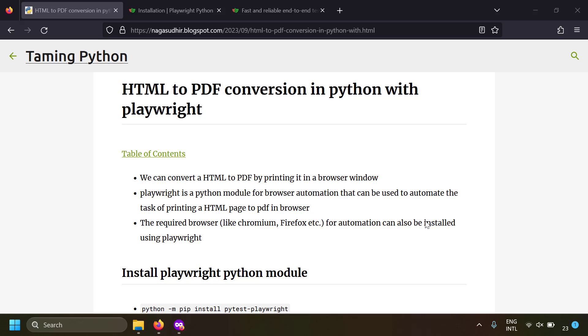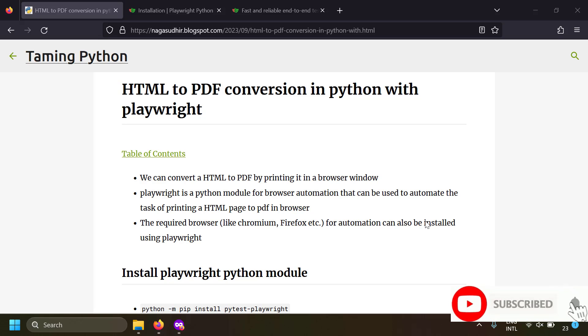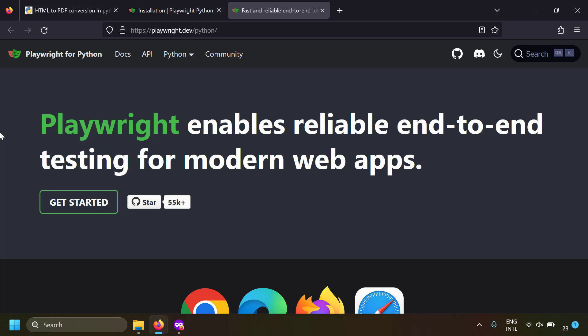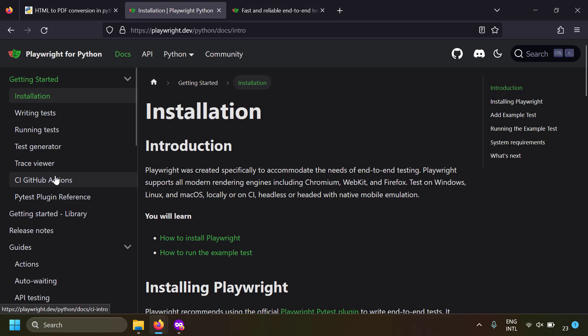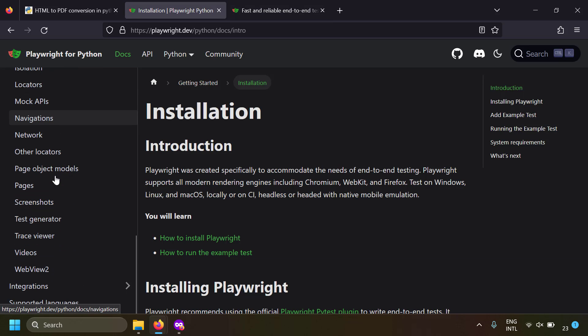In this video we're going to talk about how to convert HTML files to PDF files using browser automation in Python. For browser automation we are going to use a Python module called Playwright, which is often used for end-to-end testing. We are going to use the 'print HTML page to PDF' feature of Playwright for achieving HTML to PDF conversion.